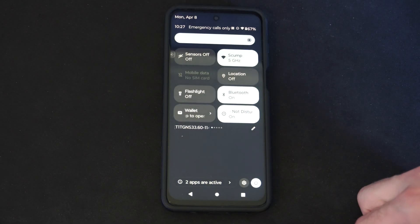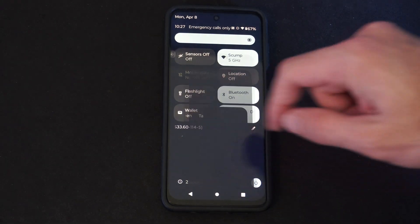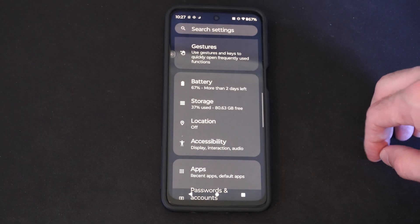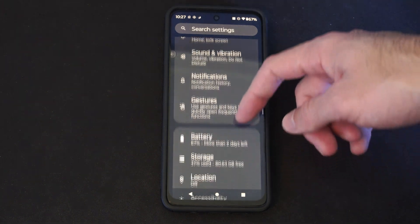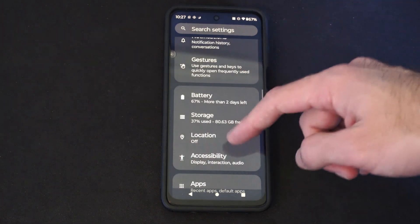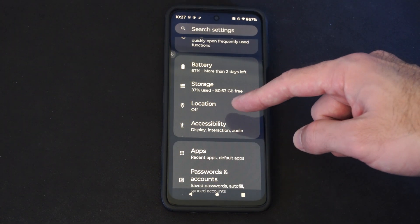Scroll on down from the top, go to settings, then scroll on through the settings right here and there's a specific category just for location.